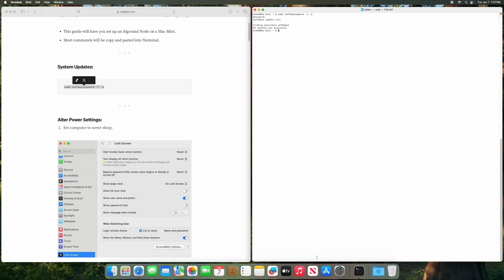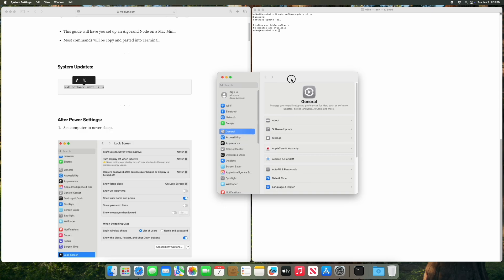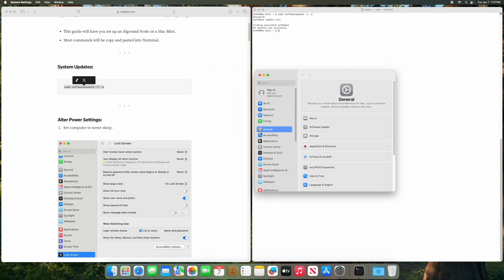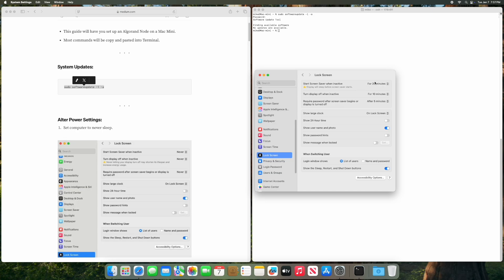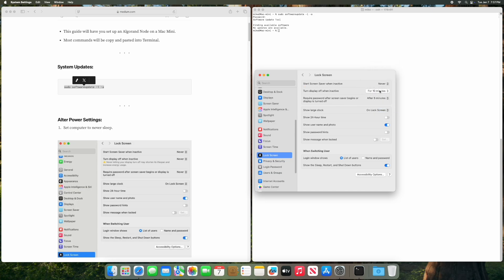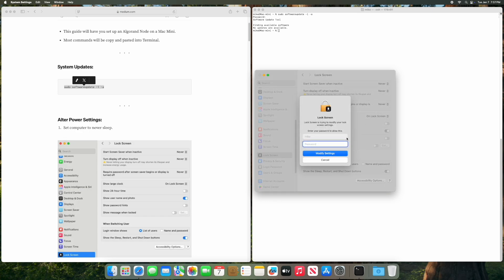So then we're going to go to settings and we're going to alter some energy settings here. First we'll start with the lock screen. We're going to turn this to never, never require the password.